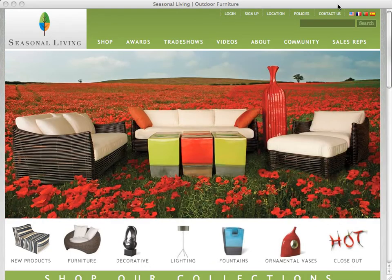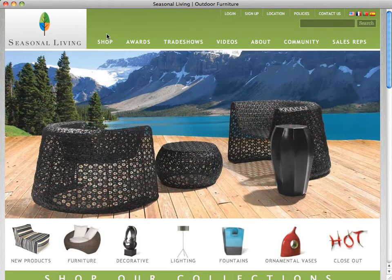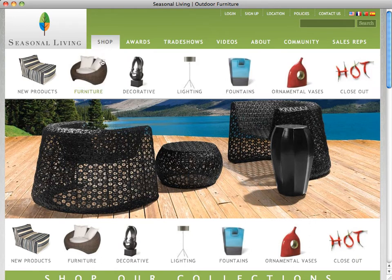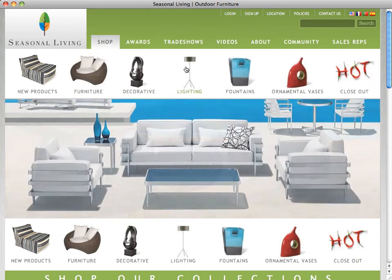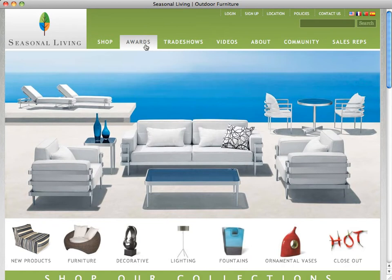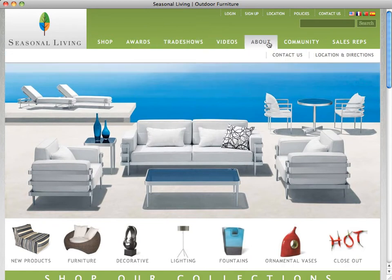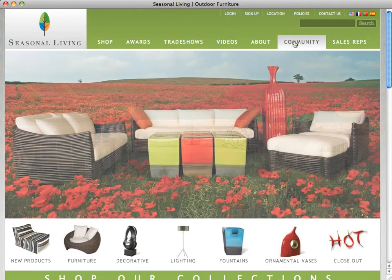Let's get started with the Seasonalliving.com homepage. As you can see, there are several menus across the top. The main navigation menu, to the right of the logo, features links to our shopping categories as well as information about Seasonalliving, including our awards, upcoming trade shows, the latest company and product videos, community involvement, and our sales resources.